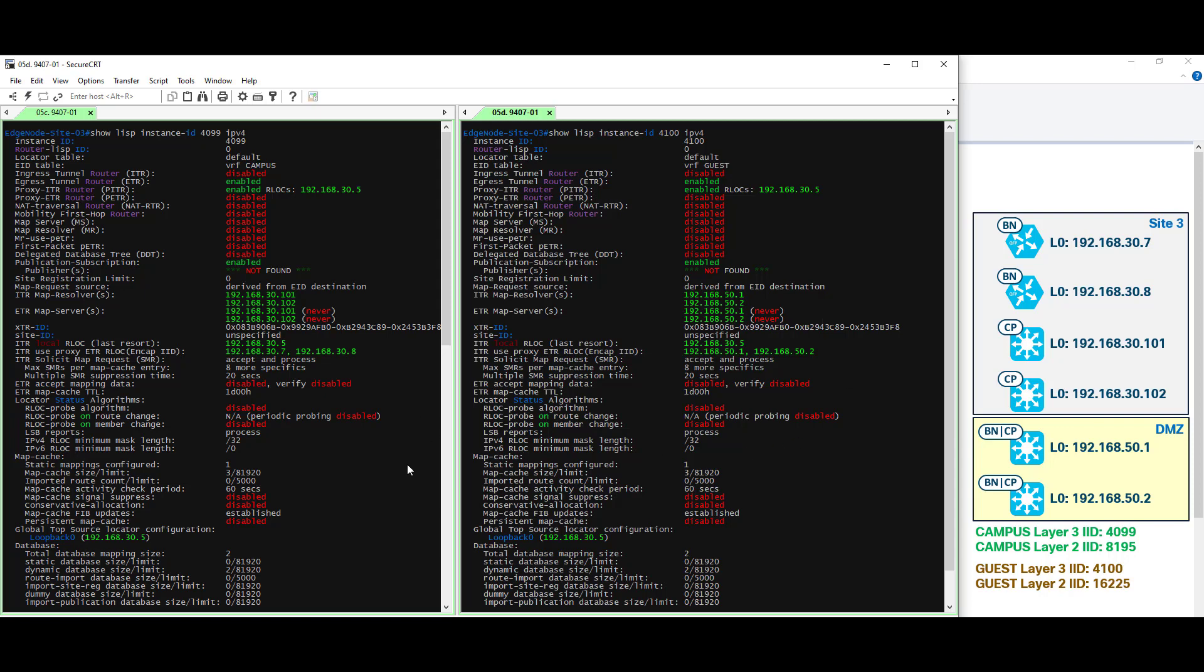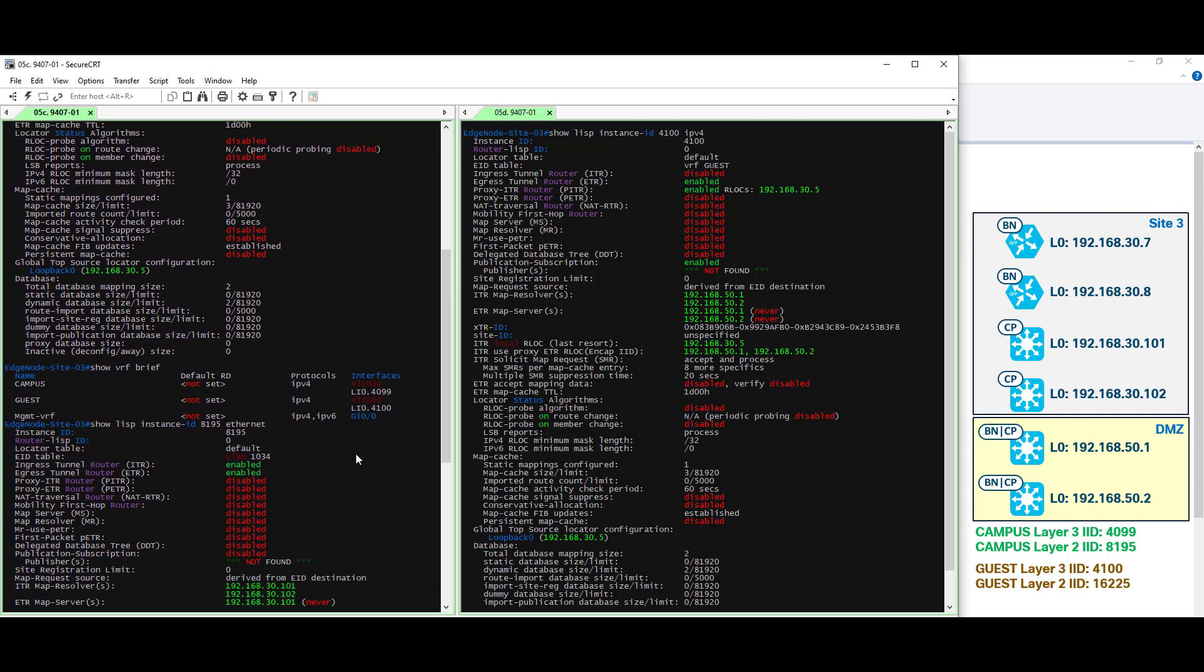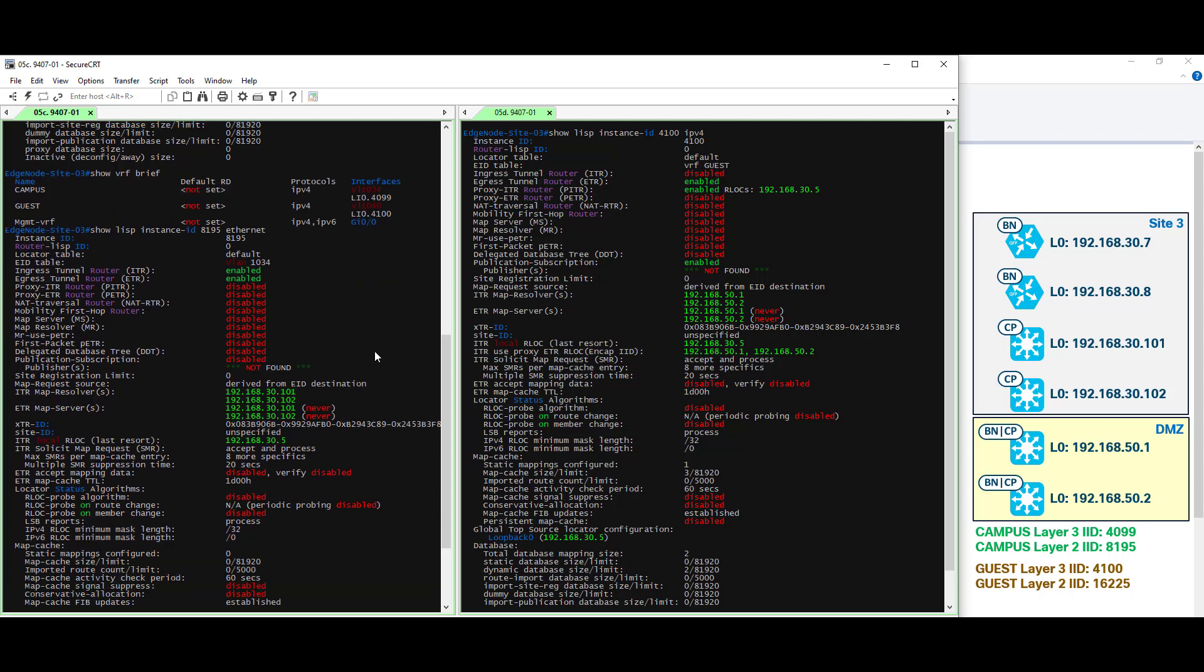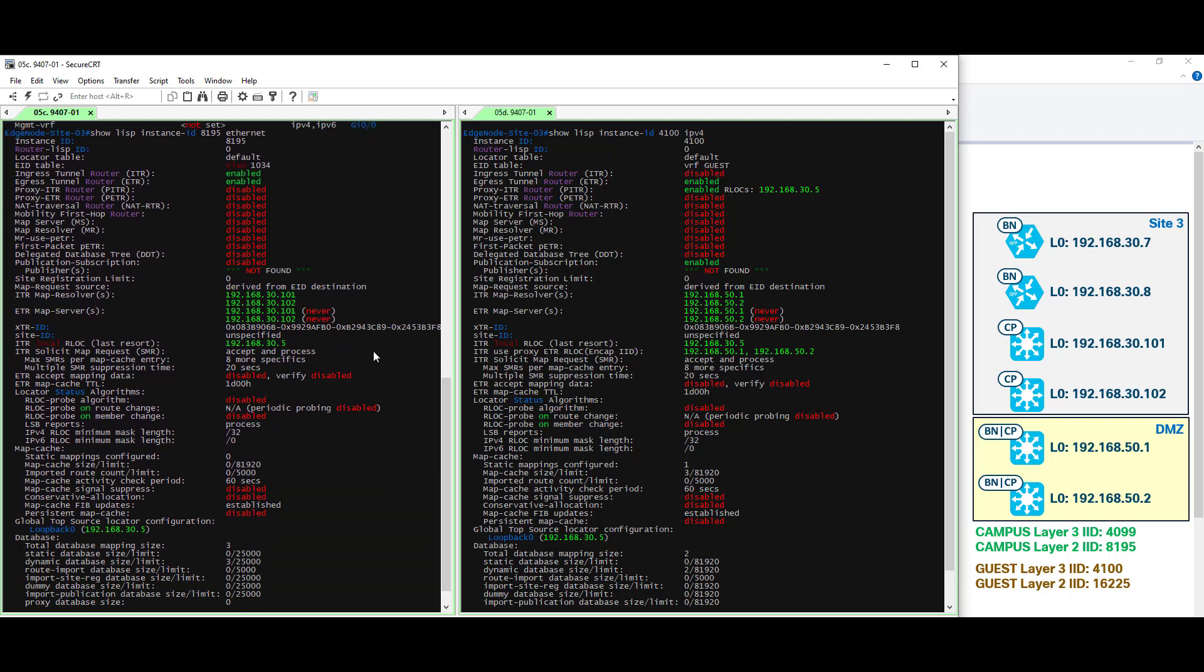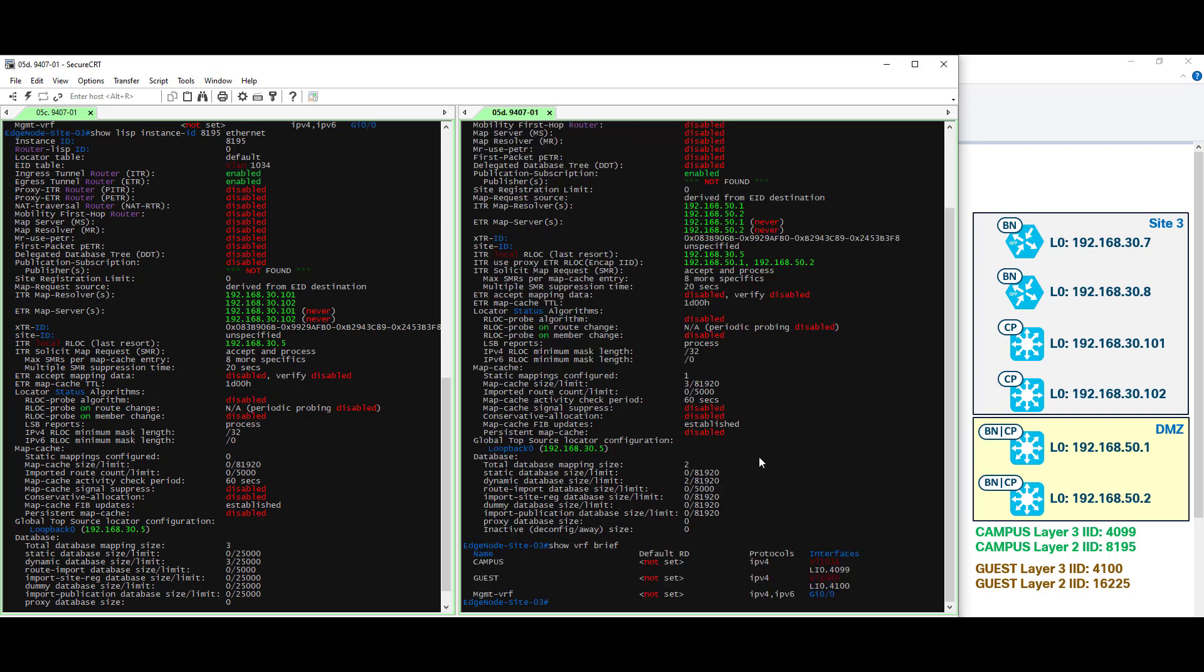Let me go ahead and scroll down the campus layer 2 information over here. And let's look at the guest layer 2 output. Again let's do a quick correlation. We'll do show VRF brief. We can see our guest VRF. The interface associated with that, interface VLAN 1040, which means VLAN 1040.